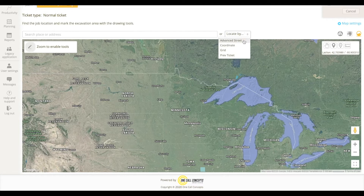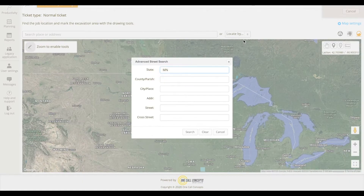Advanced Street Search allows you to search for an address, an intersection, or a city. All fields are optional, but providing more information generally yields better results.